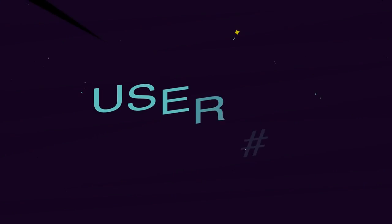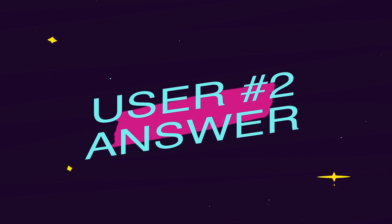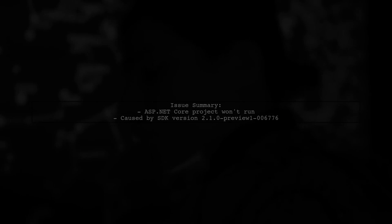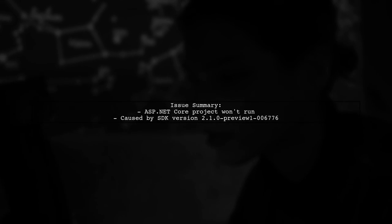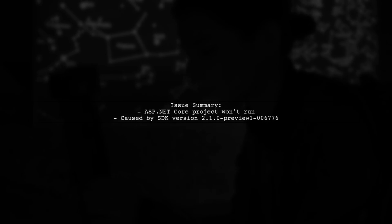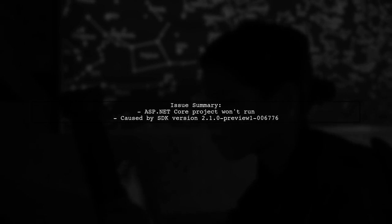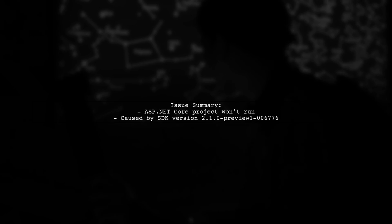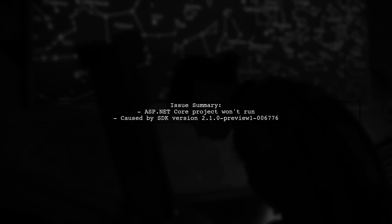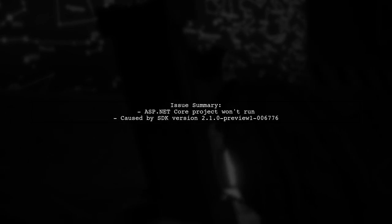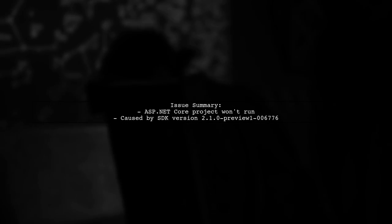Let's now look at another user-suggested answer. If you're having trouble running an ASP.NET Core project in Visual Studio for Mac, you might be facing a known issue. A user found that installing a specific preview version of the SDK caused problems.